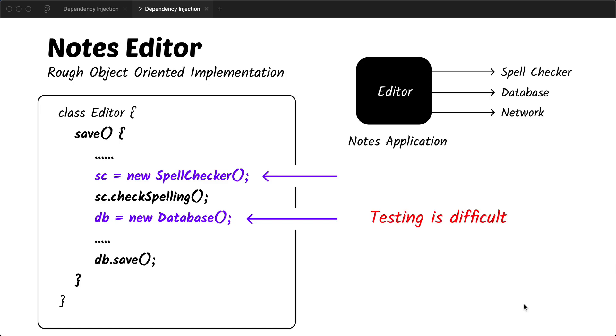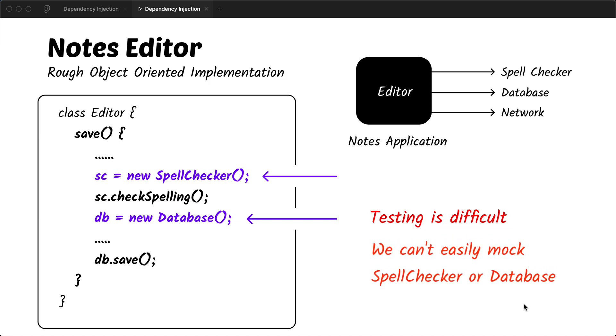First of all, testing this code base is difficult because we are creating the spell checker and database within the save method, so we don't have control over the object. So we can't mock the spell checker or the database if we have to.